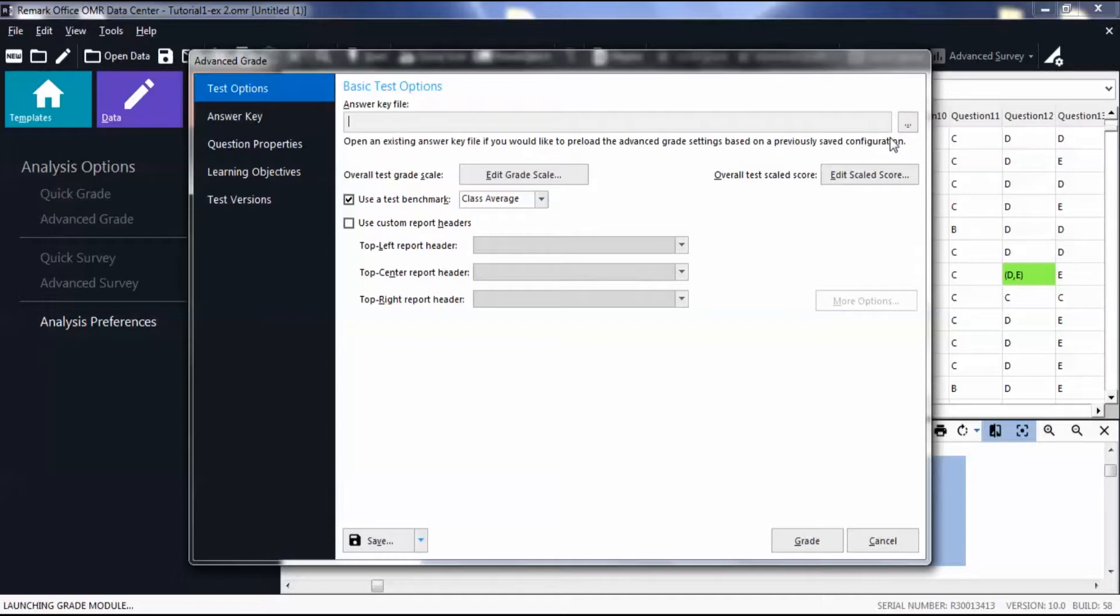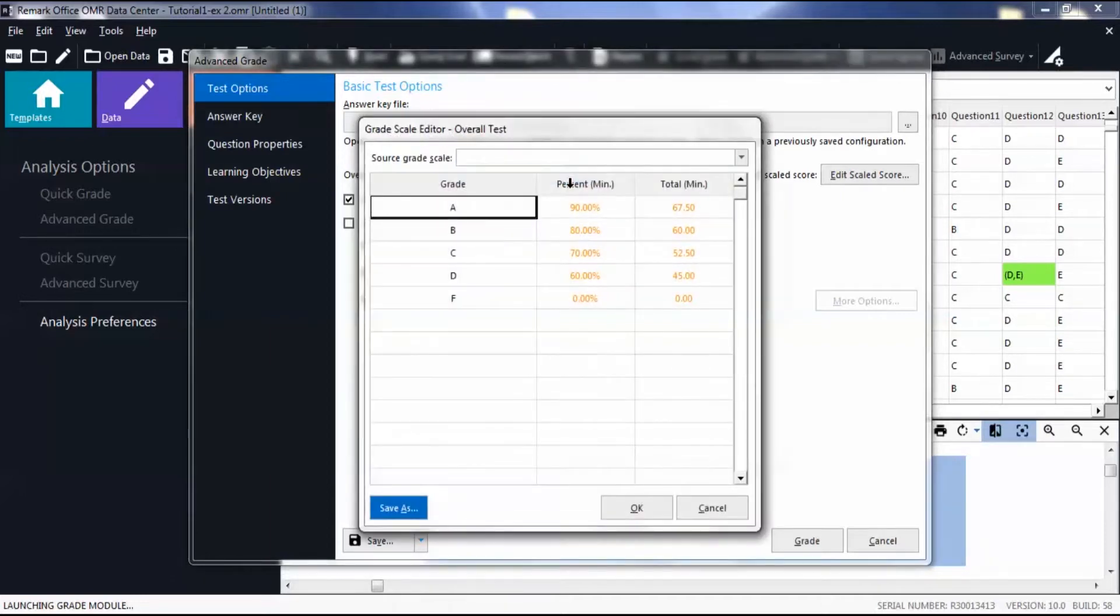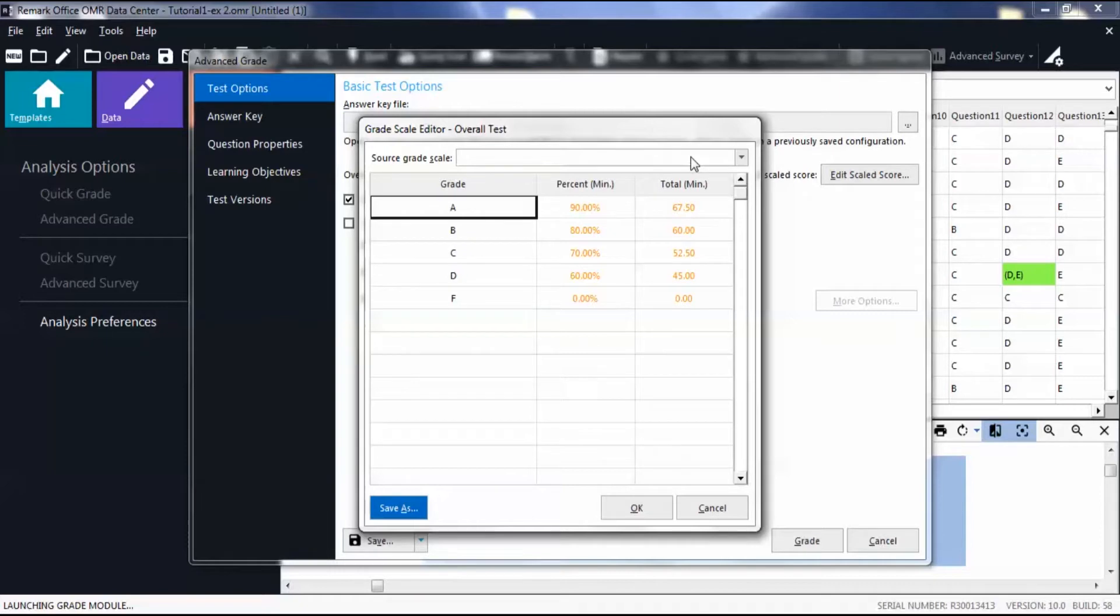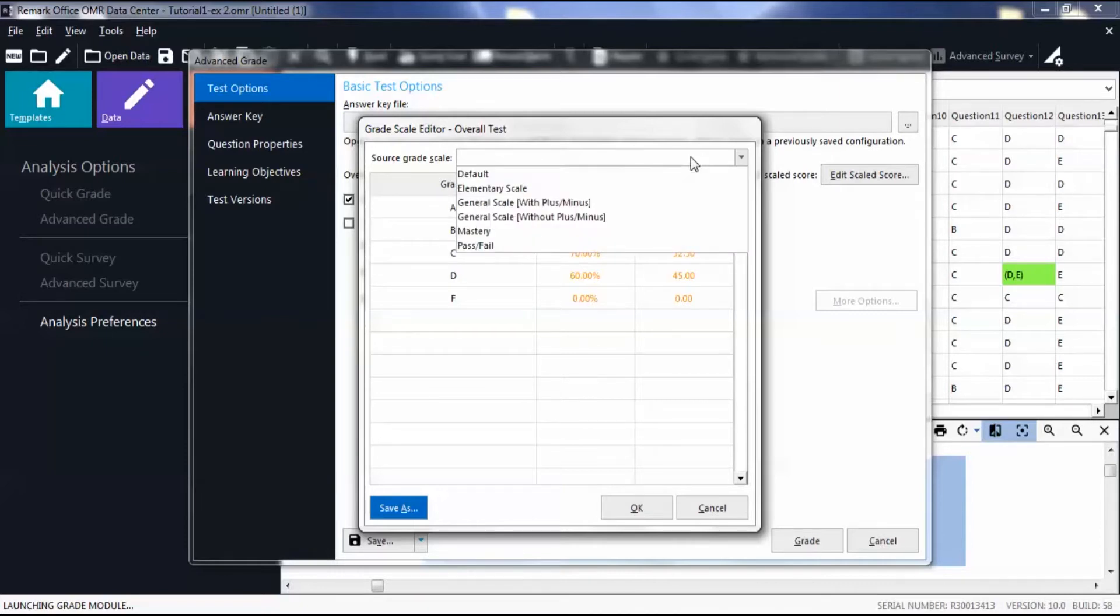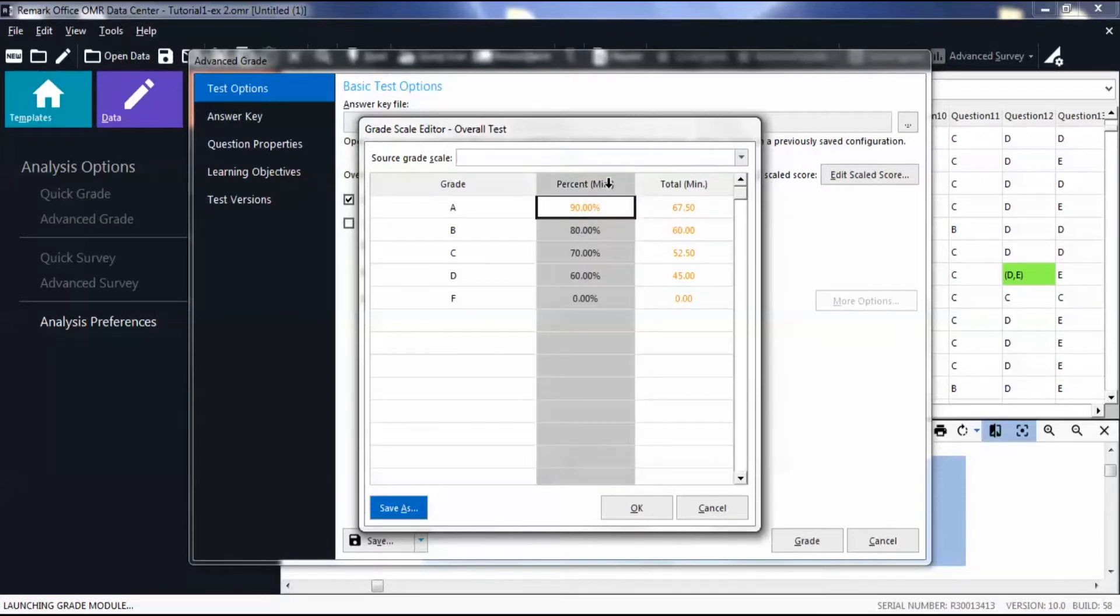Below, select Edit Grade Scale to view or change current grade scales. Here, you can change the source of the grade scale using the drop-down list, and also the minimum value of each letter grade in the form of a percentage and points.